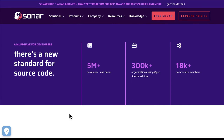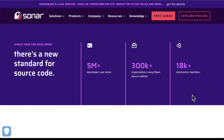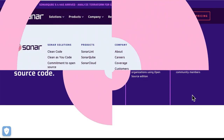SonarSource is the leader in clean code. Let's see some numbers: there are 5 million developers using Sonar, 300k organizations using the open source edition, and 18k community members.